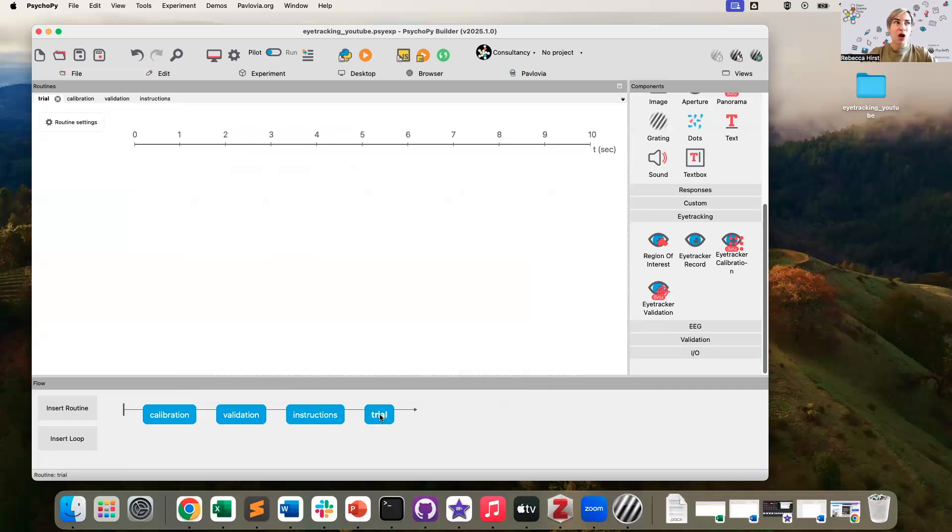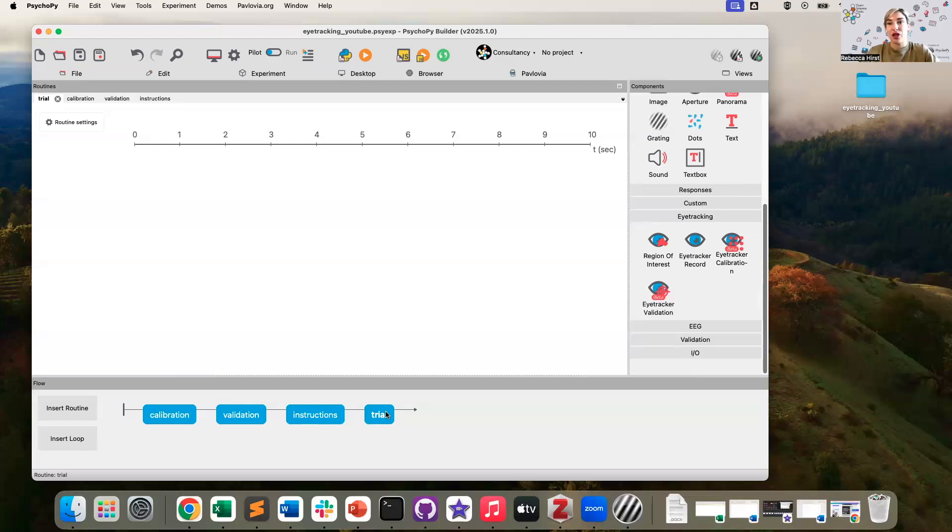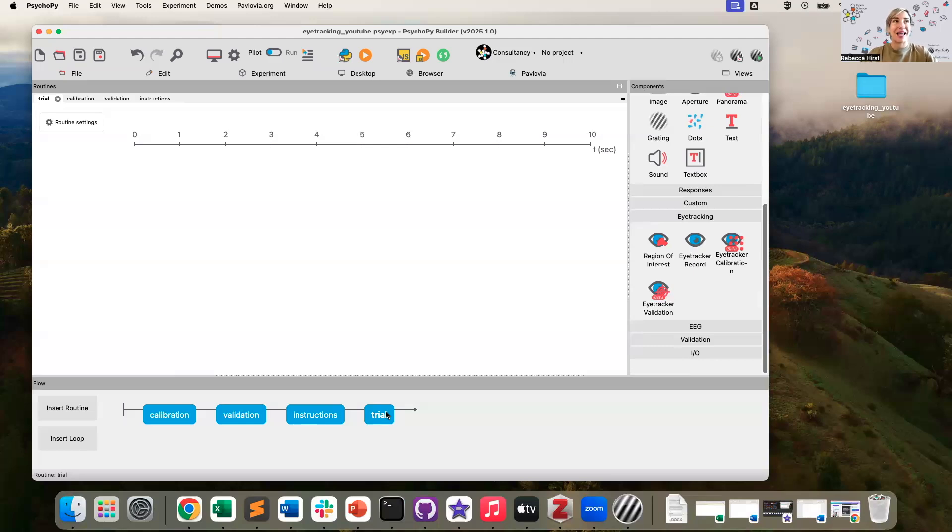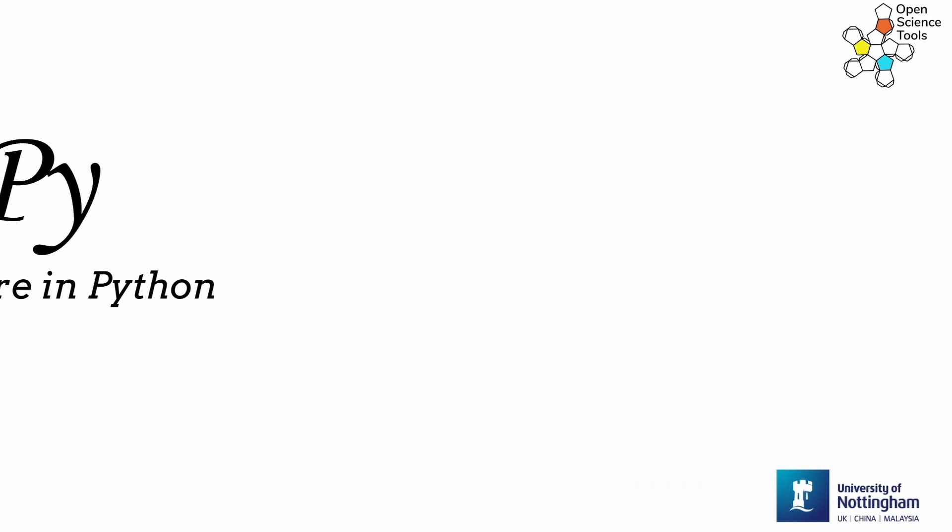Now we need to add some content to our actual trial routine. Now I'm not going to make a full on experiment here. I'm just going to present a shape on the screen and ask my participant to look at it in order for the task to progress. So it's a very, very basic gaze contingent paradigm.